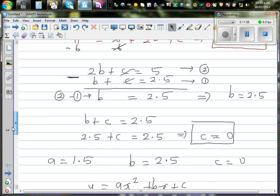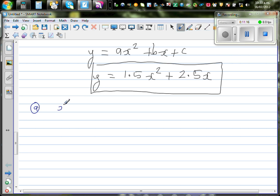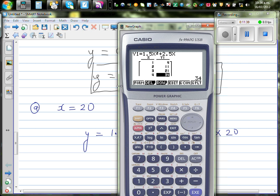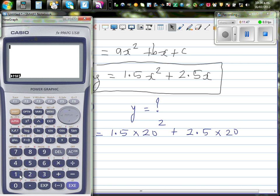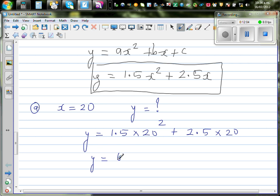For question a, when x is twenty — the twentieth pattern — what is the total number of matchsticks? We substitute: y equals one point five times twenty squared plus two point five times twenty. Using the calculator: one point five times four hundred plus fifty equals six hundred plus fifty equals six hundred and fifty. So in the twentieth pattern, you will use six hundred and fifty matches.